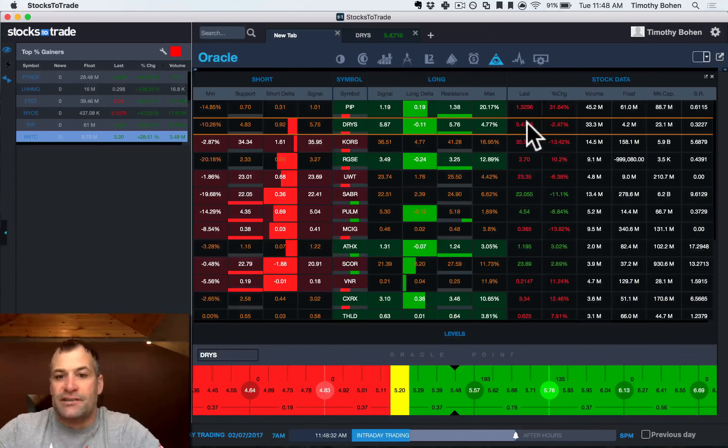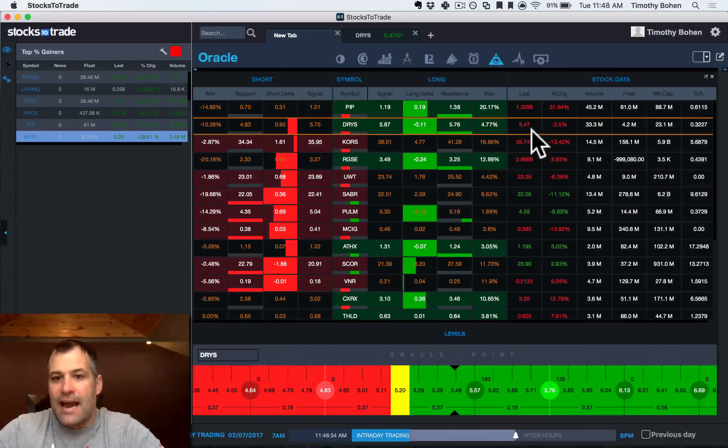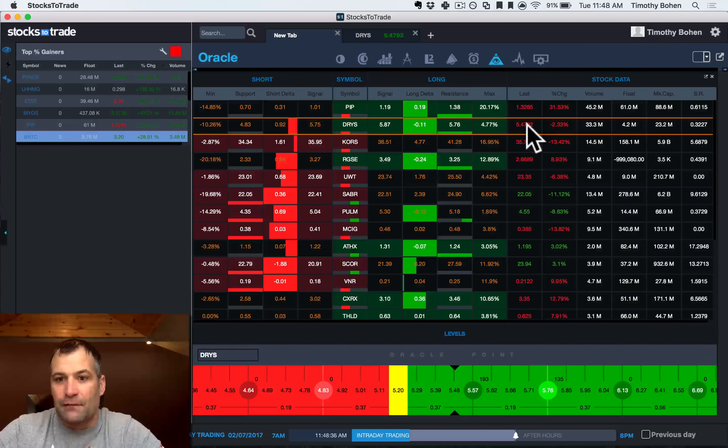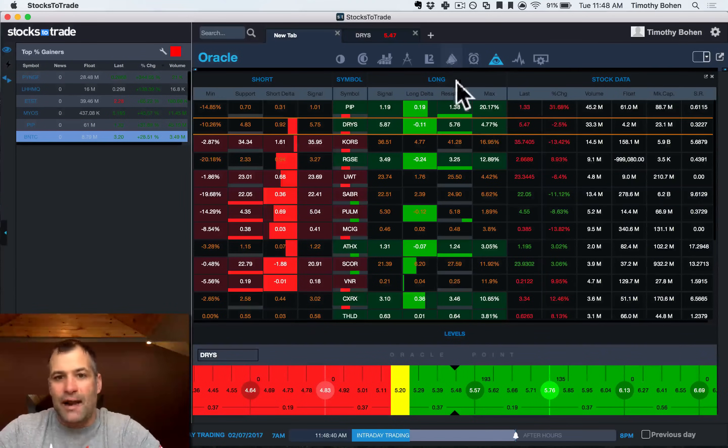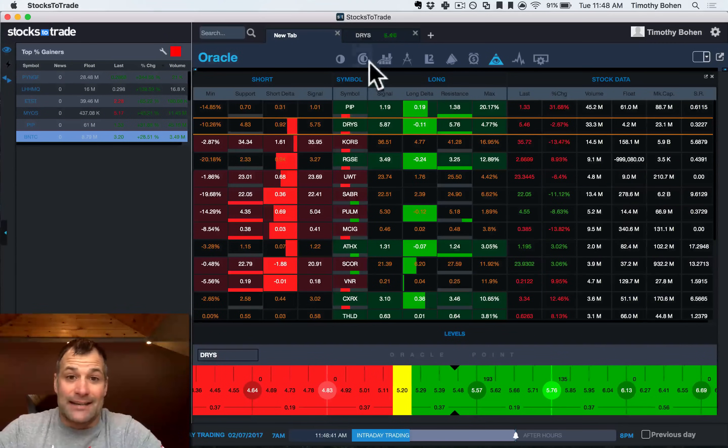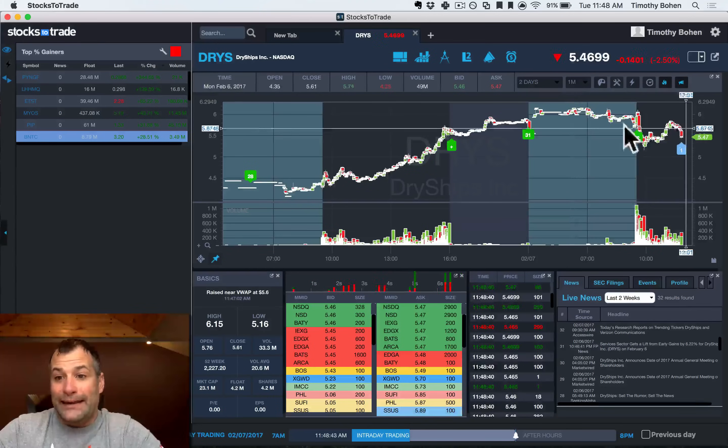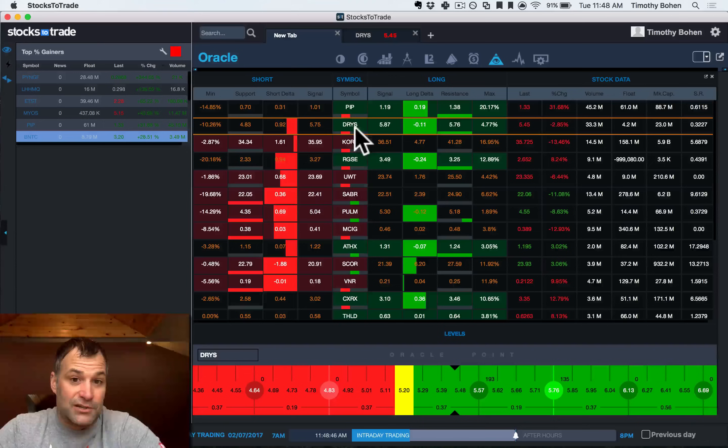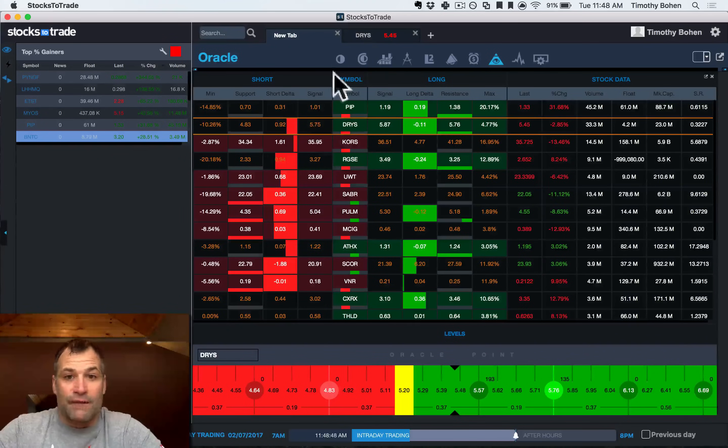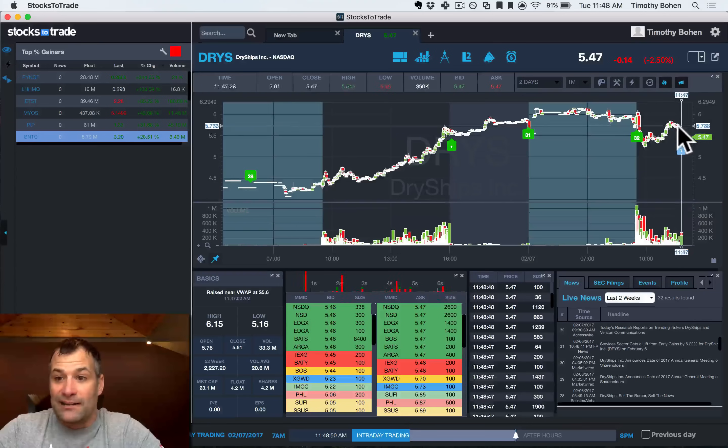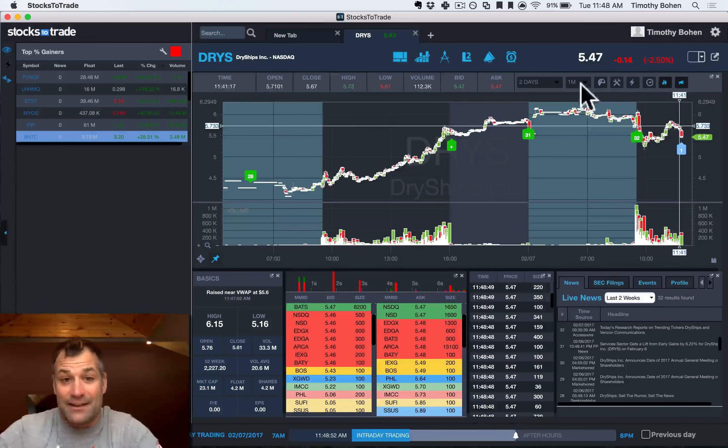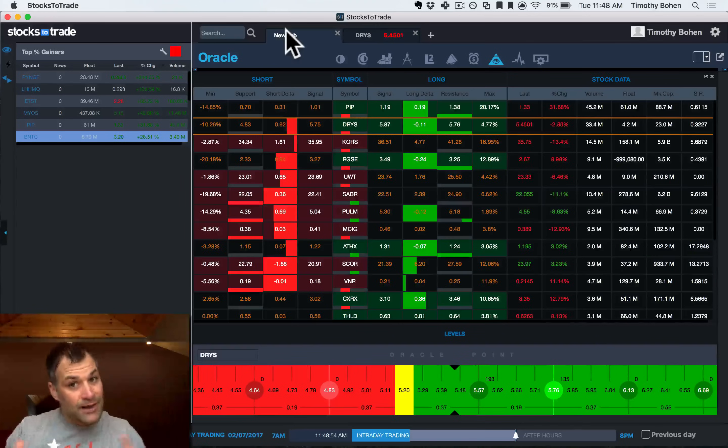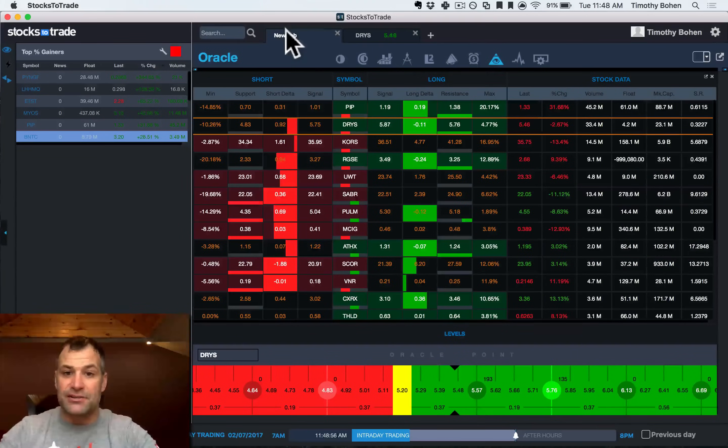Then you also have your last price and then your percentage change on the day. So this is your level one real time. The stock is at 547 right now. It's down two and a half percent. You can tell that this thing is looking pretty weak here as we started this video. And Oracle was showing it as a potential short at 575. When I started this video, it was roughly at 575. Nice kind of real time illustration.